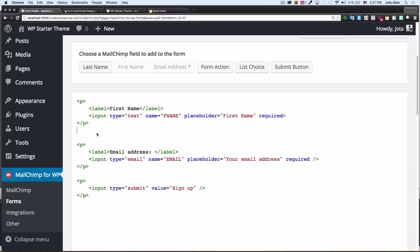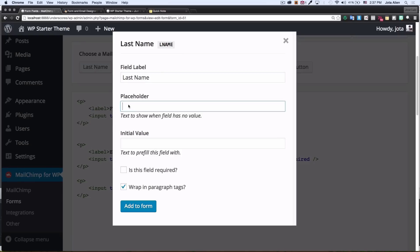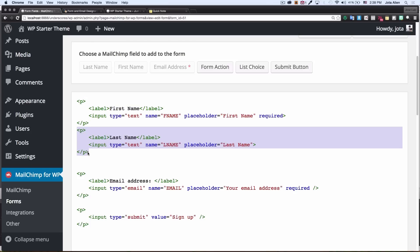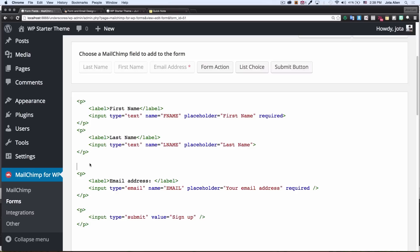I want to add the last name. So I'm gonna click here on last name, placeholder last name. Last name is optional, so let's leave it like that, add form. There you are, you have your first name, last name, email and the submit button, perfect.